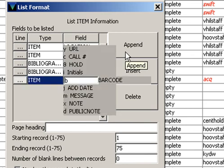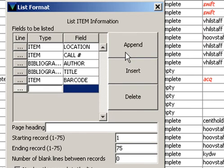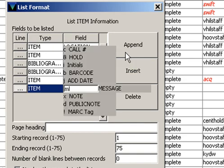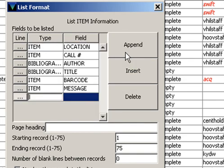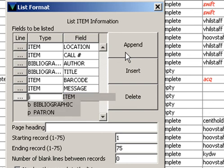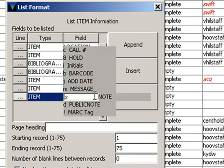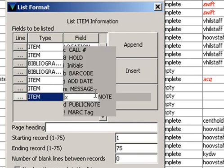And then Append another Line. Then I'm going to put the Item, Message field, and Append another Line, and Item, and then the Notes field. So this is the information we want it to print out. It's going to print out the Item's Location, the Item's Call Number, the Item's Author, Title, Barcode, Message, and Note. These are the things that you need to go to the shelf and actually find these items for the Claims Return list.